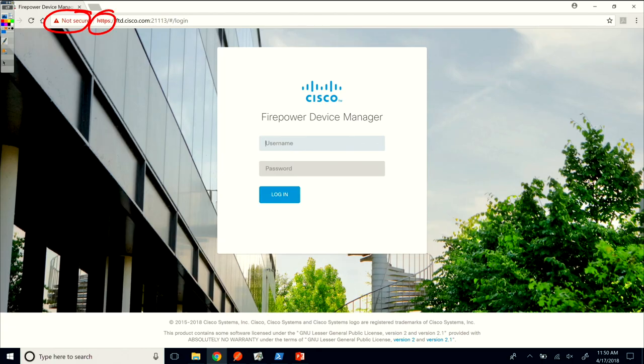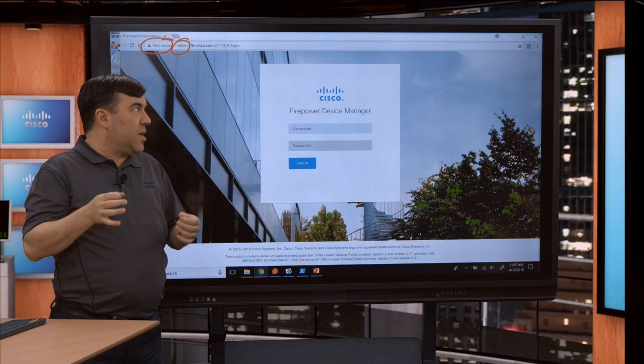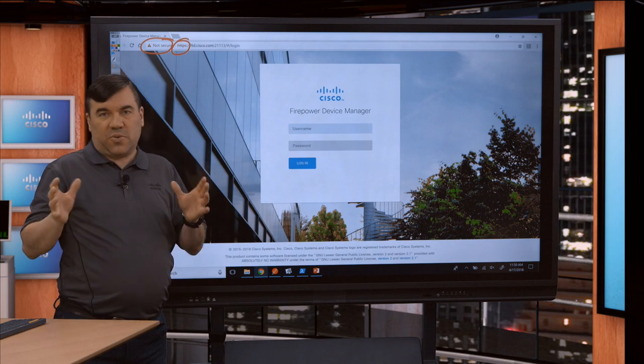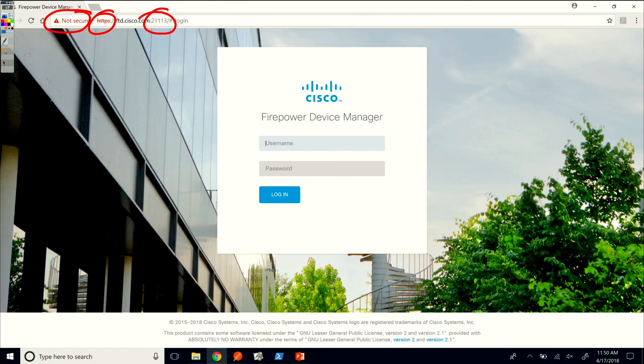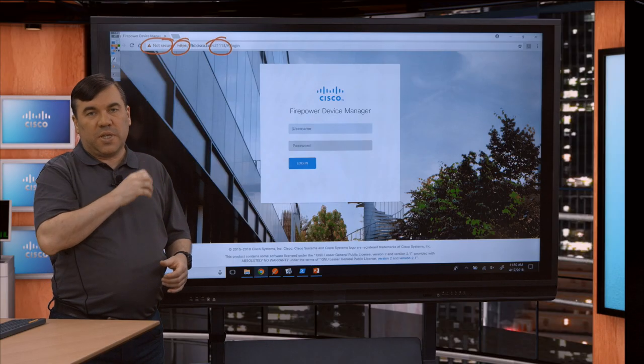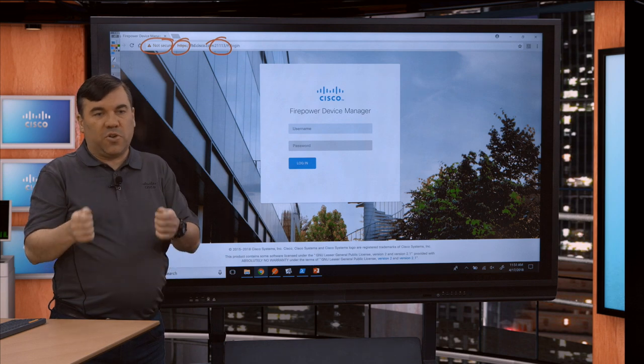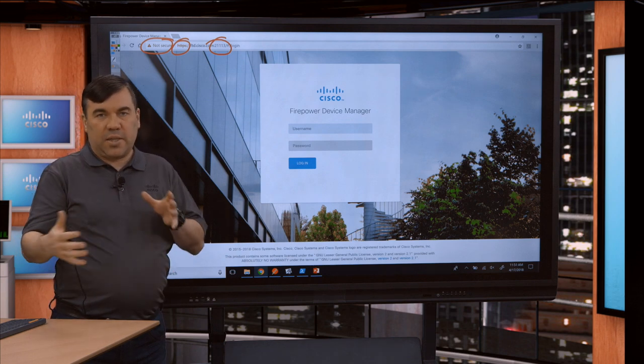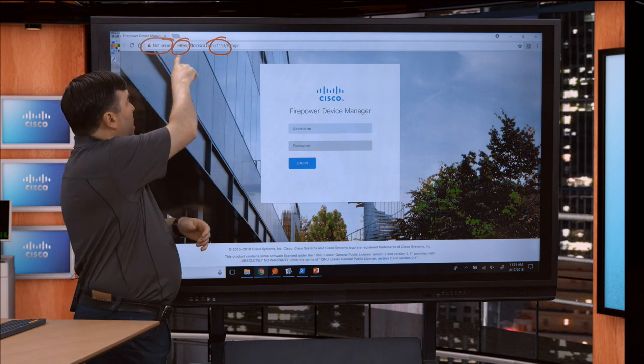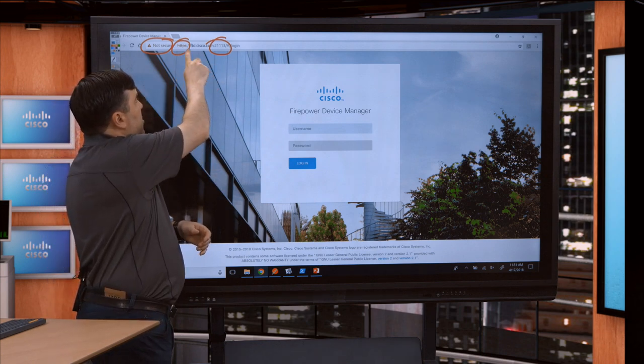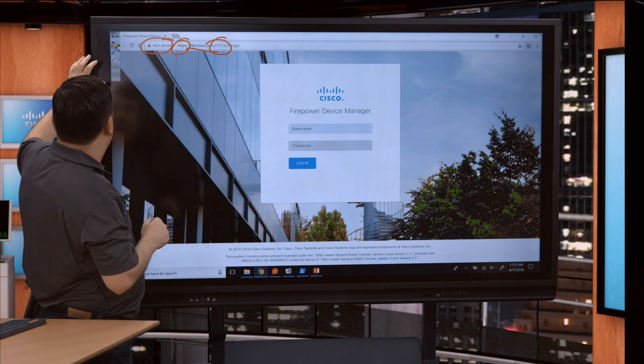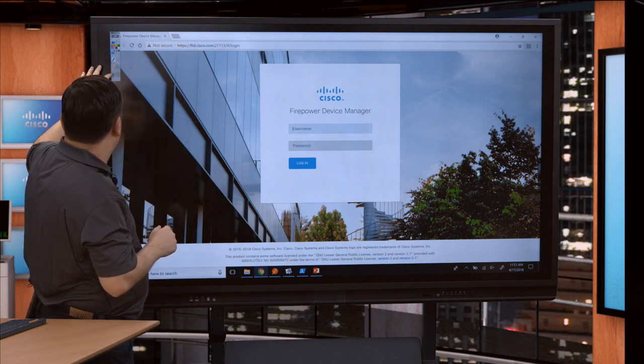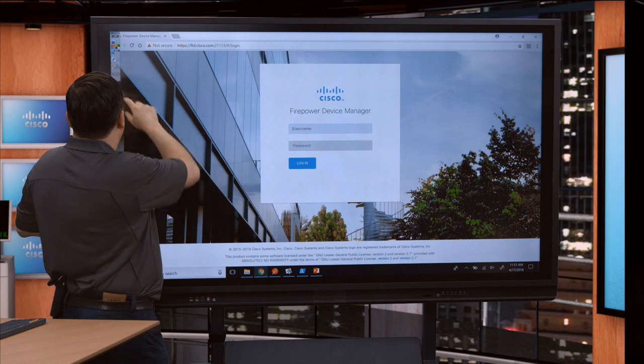You will notice the protocol is HTTPS. Even though it says not secure, it's HTTPS with a strong cipher, so it's not really something to be concerned about. The other thing to note is I have a non-standard port here for my lab pod. Normally the port is 443, so if you're installing this without a NAT boundary, you would just do HTTPS colon slash slash your hostname.